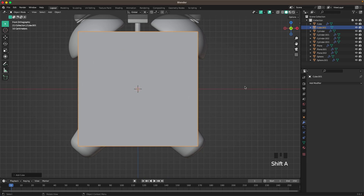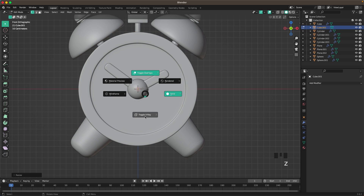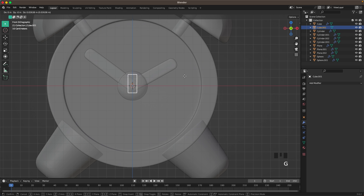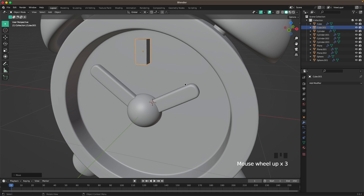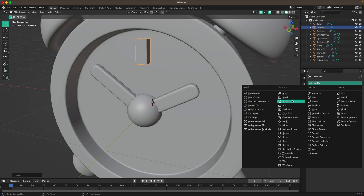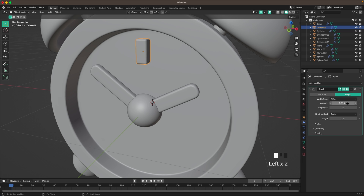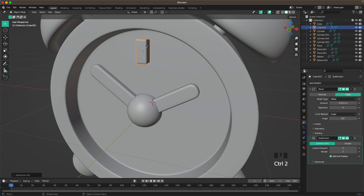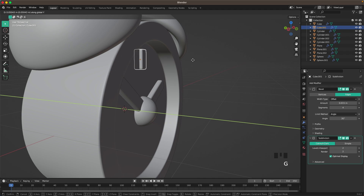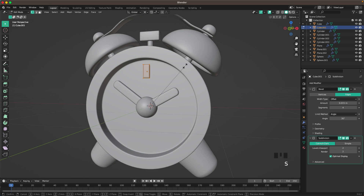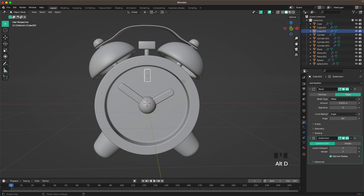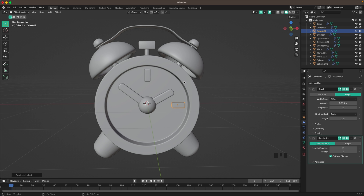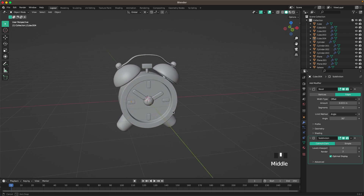And then press Shift A, mesh, and add a cube. And then we'll tab into edit mode. Scale that down, scale it up in the Z-axis, G and Z, move it up, and then we can move it forward on the Y-axis. And then I'll add a bevel modifier with four segments, and then maybe 0.015. Right click, shade smooth, and then Ctrl 2 to add a subdivision modifier. And G and Y and I'll move it into the clock a tiny bit more. Now we press Alt D to make a linked duplicate, and then we'll press R Y 90 to rotate it as well. And then press Shift R twice to redo your last action. And then there's our model.